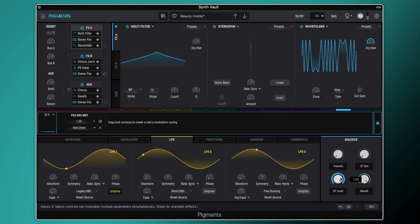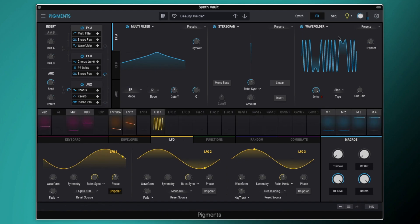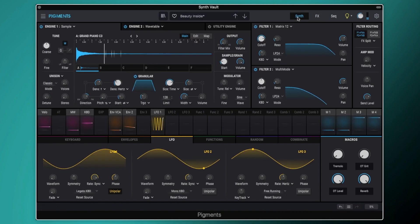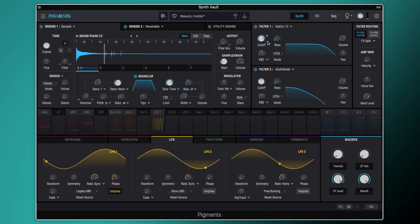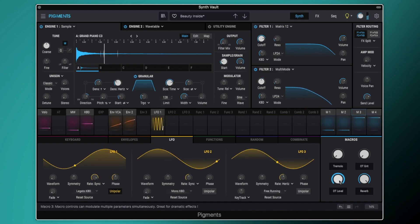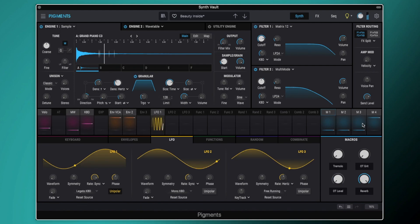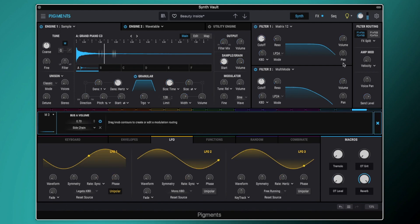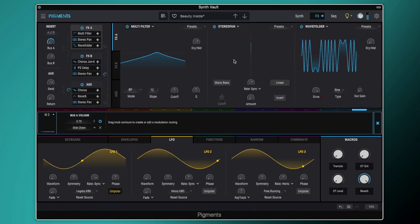And then we've also got the overtone level here as well. So this was just an easy control. Because if you didn't want this kind of granular overtone happening here, you can just easily remove it with a macro. So all that is doing is controlling the bus A volume here.